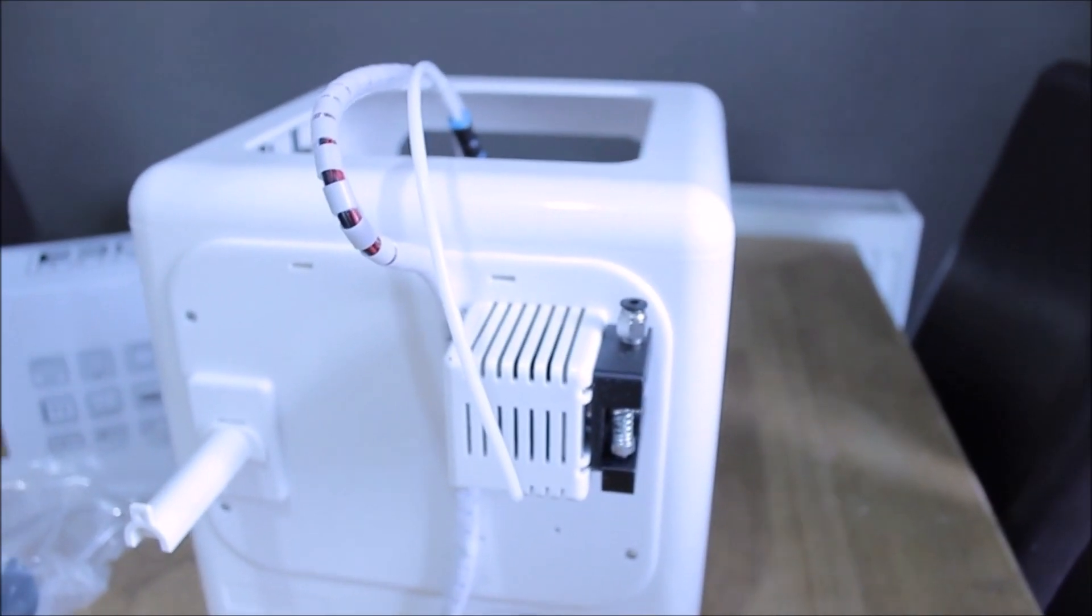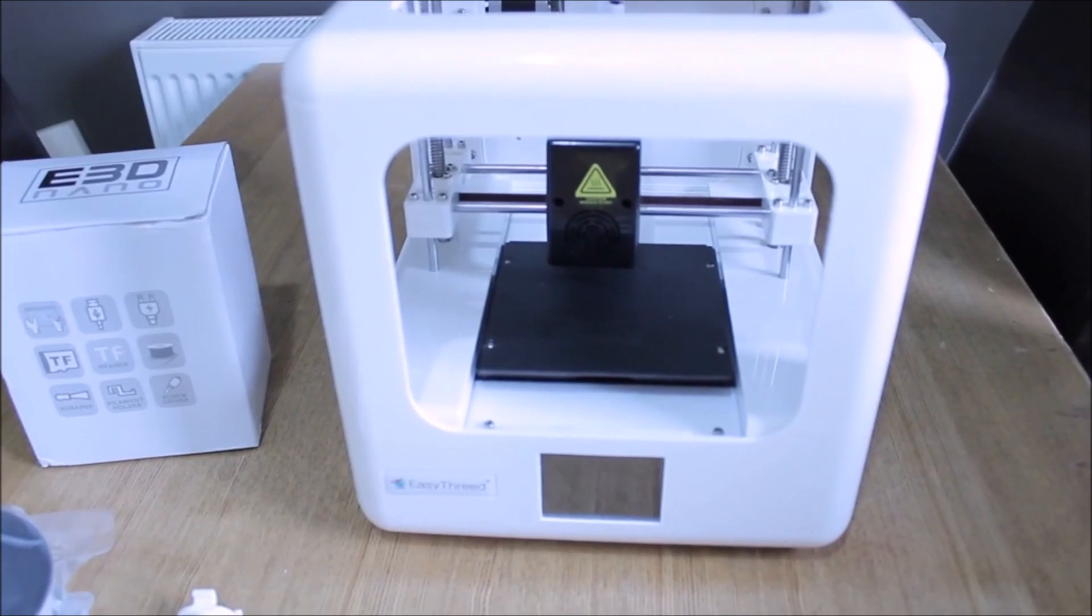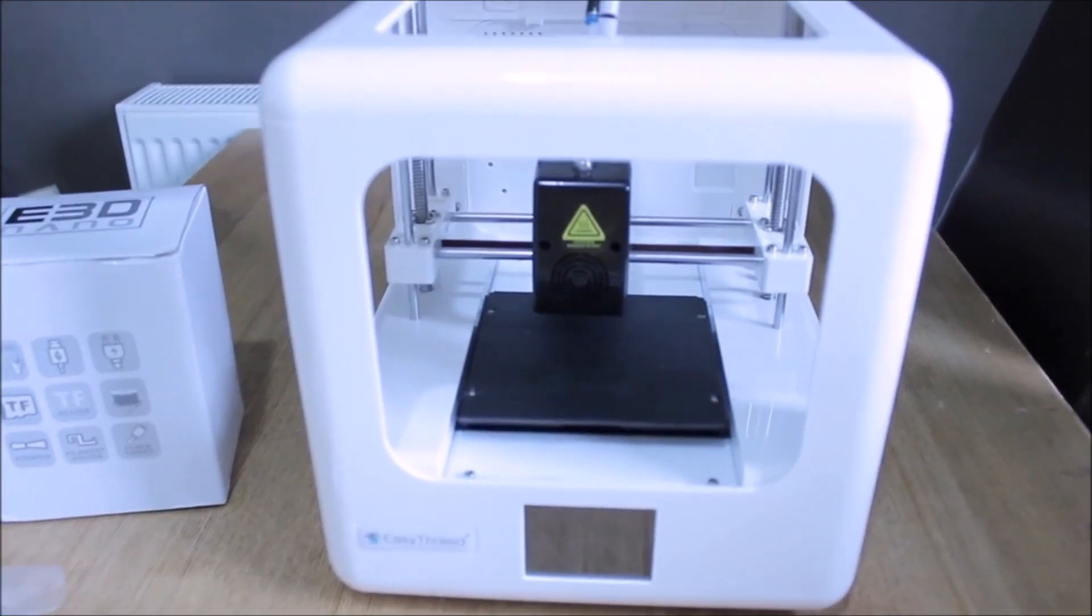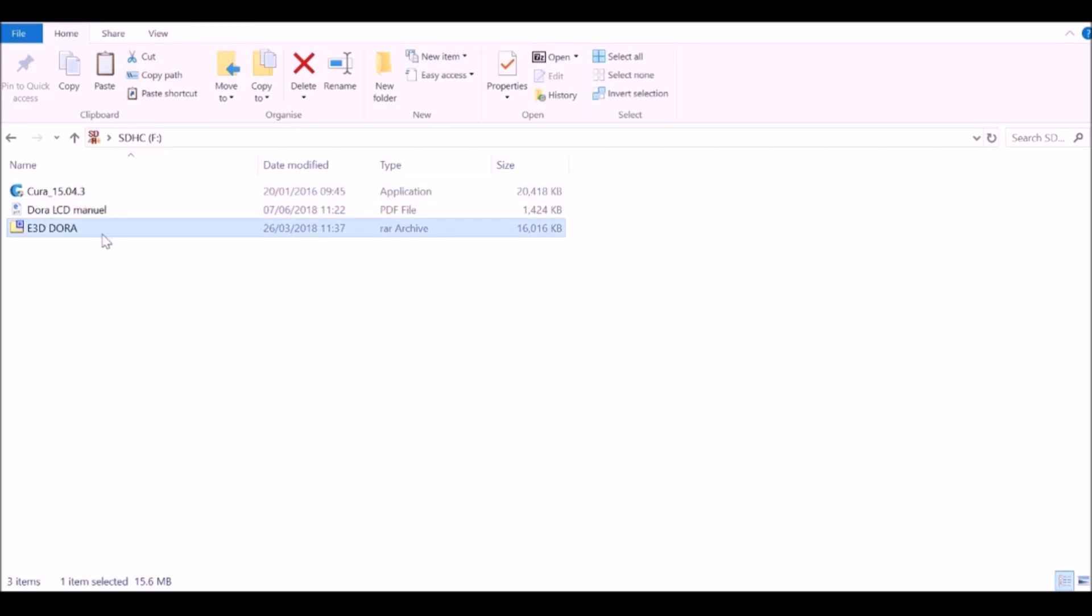If you have trouble with the feed in there is some instructions on the SD card. So go ahead and check that out. So open up the SD card and we have a few different things here. We have the manual, we have a copy of Cura. What we need to do is extract this folder. So double click this and then extract this to your computer.